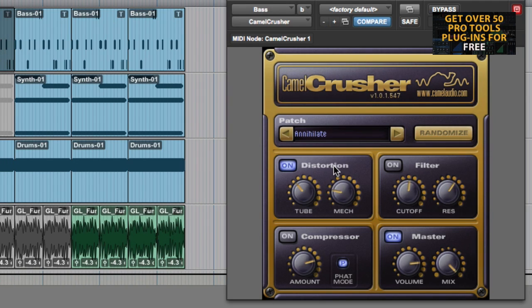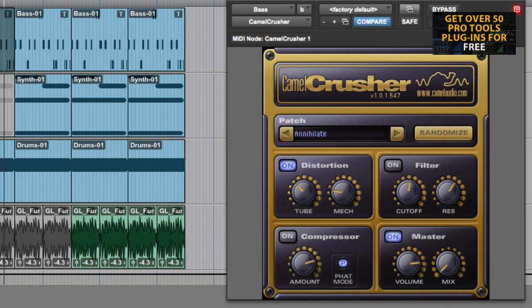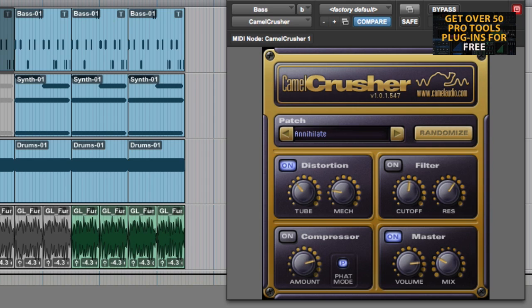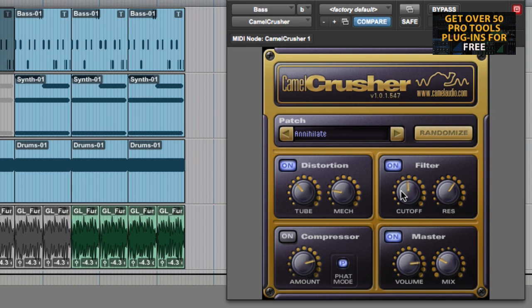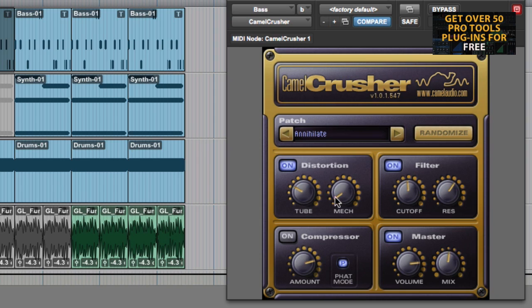There's the original. You can of course mix the two together. Then one of the nice features is this filter where you've got cut off and res. So you can really start to change the whole sound of it.